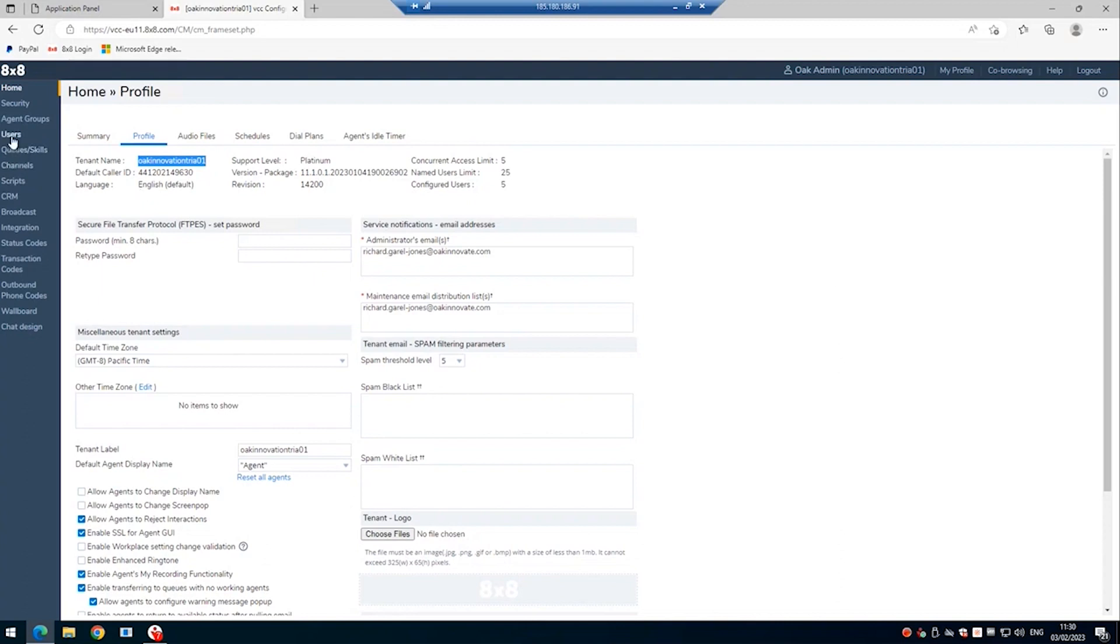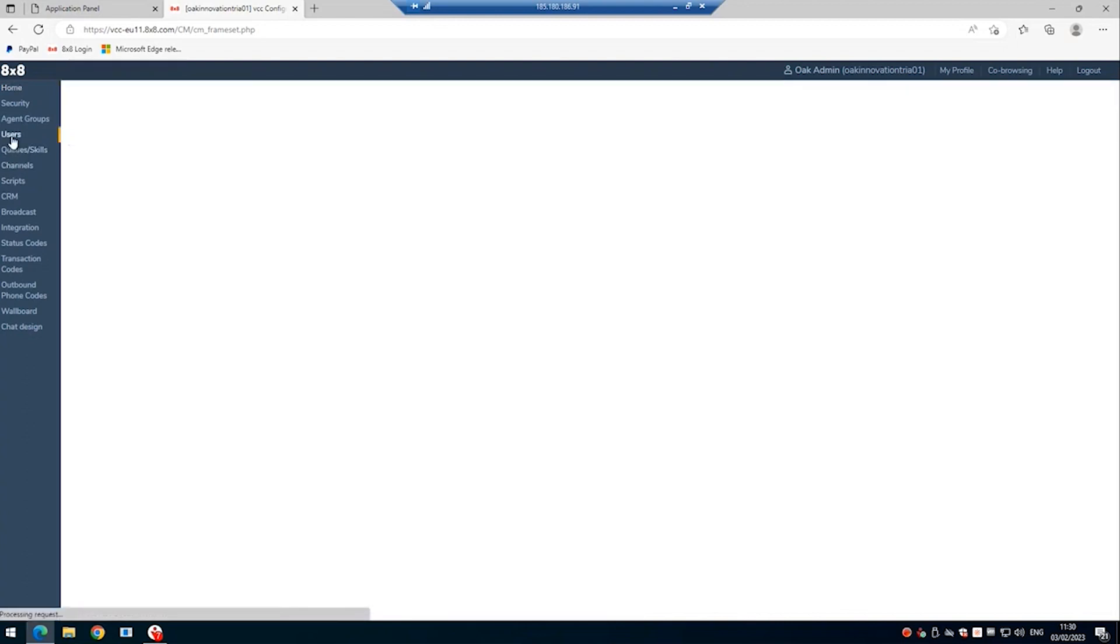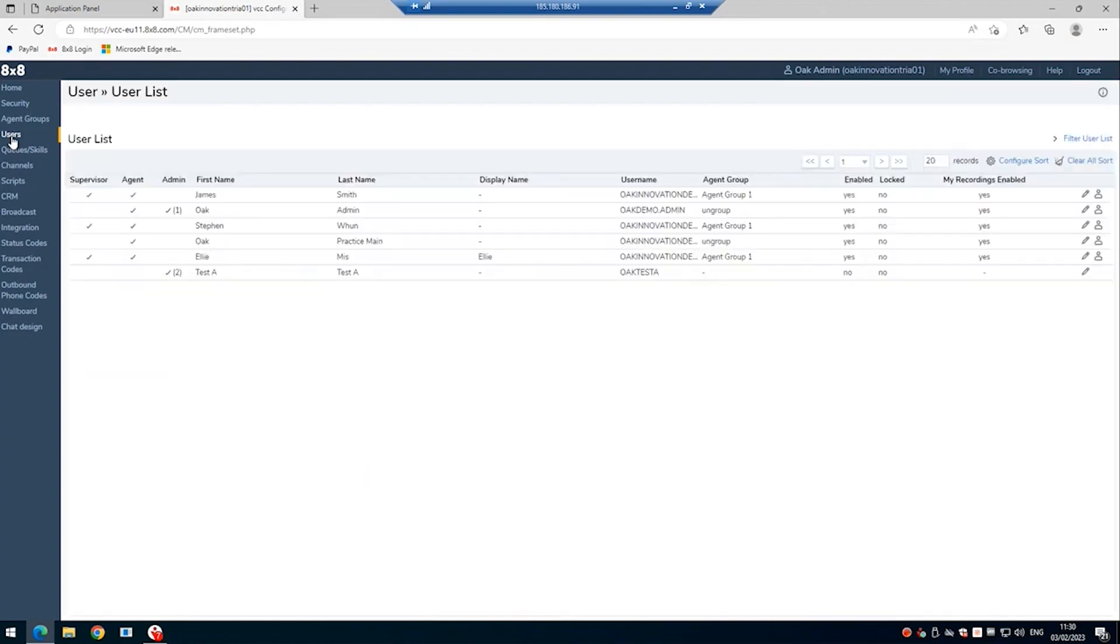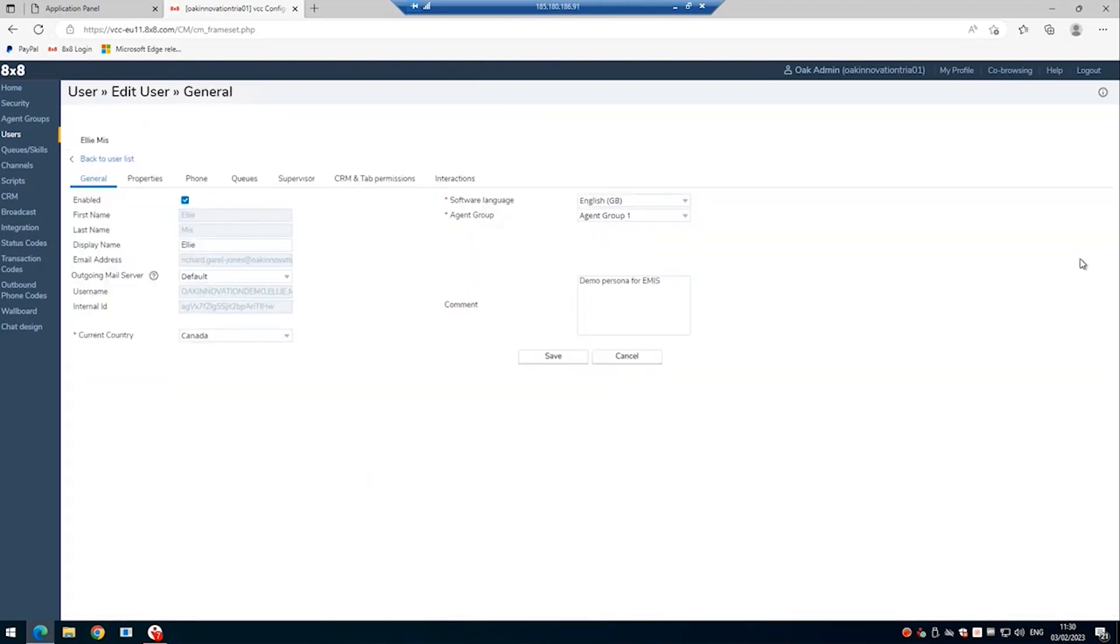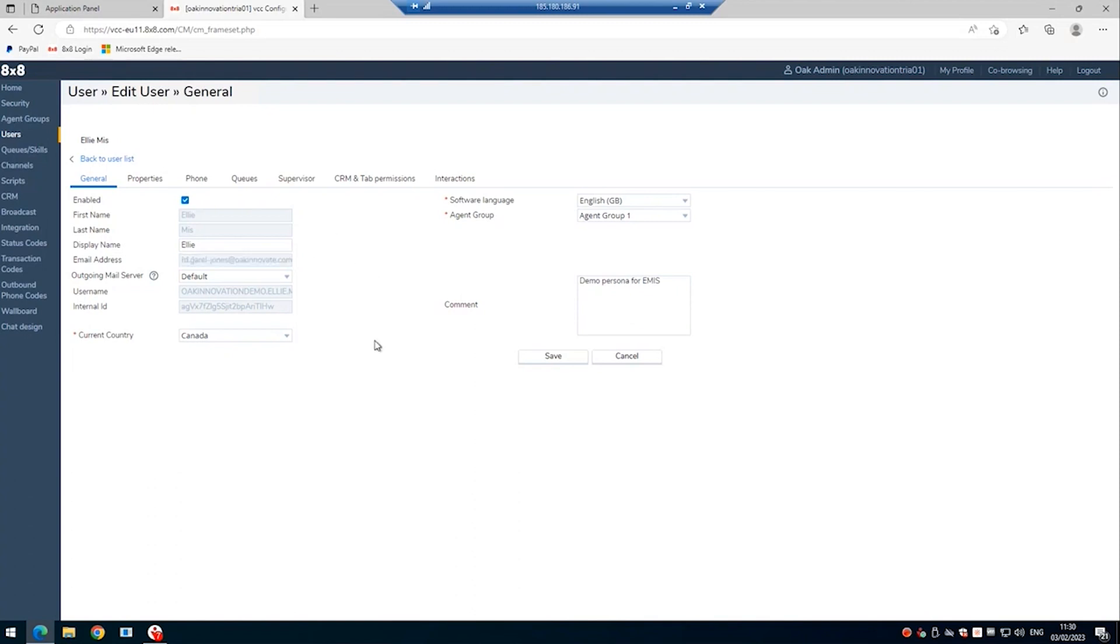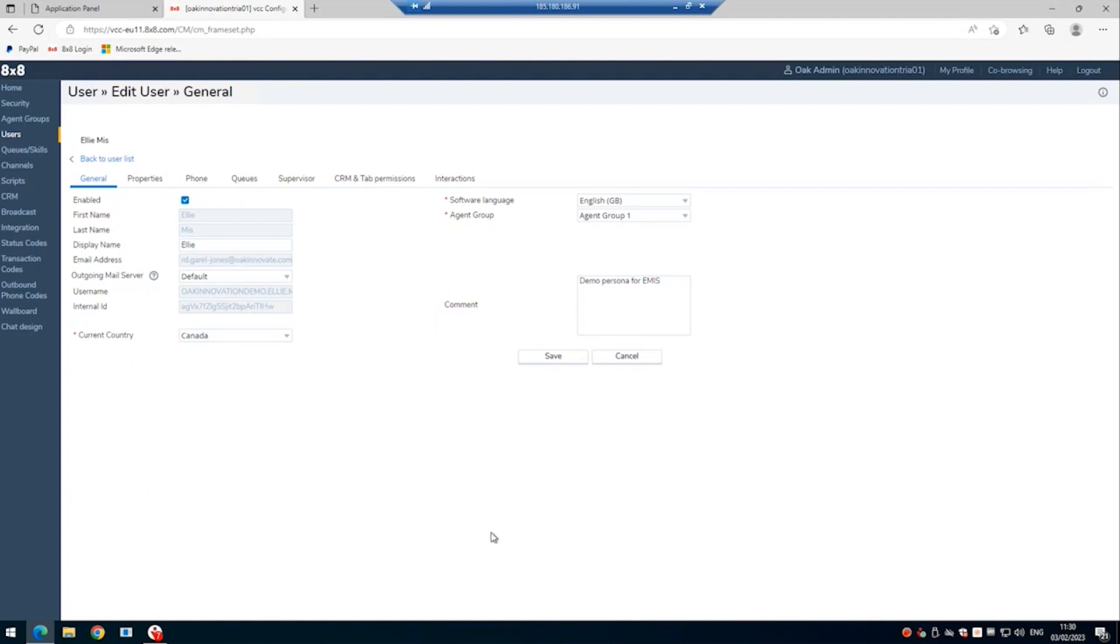For each of the users, you would also need the email address. So for Ellie Miss, we would go into her profile and copy the email address located here. With that information, you're now ready to install the Clarify PCI for 8x8 clients where you can configure it to stop and start the native recording based on URL changes. So we'll move on to that section next.